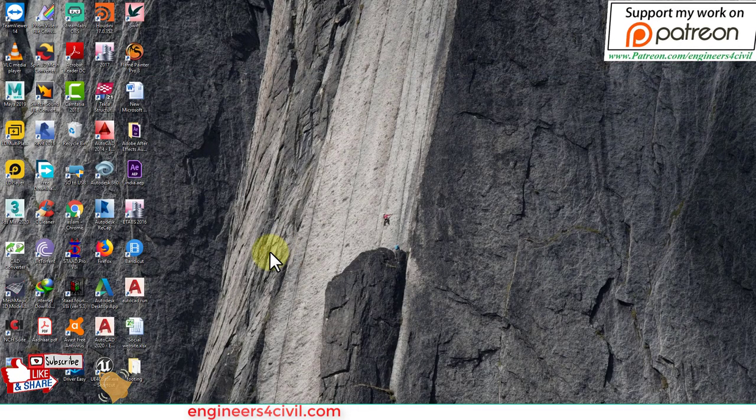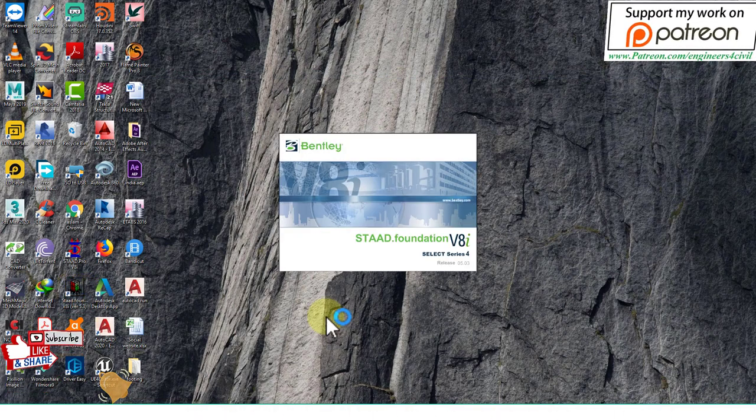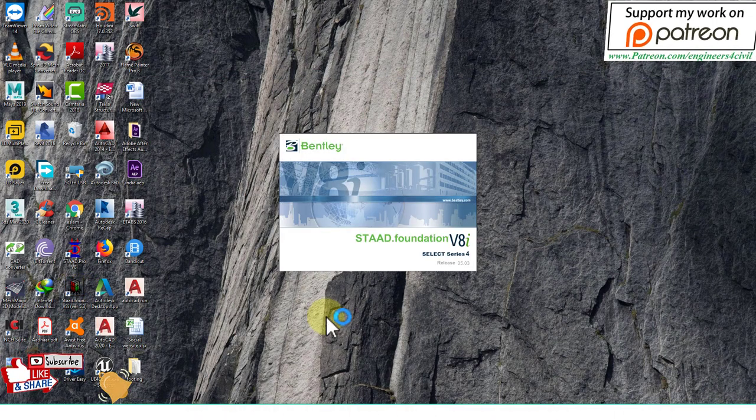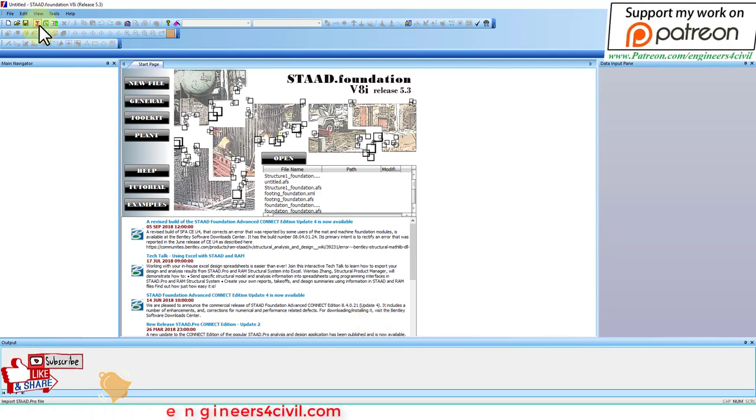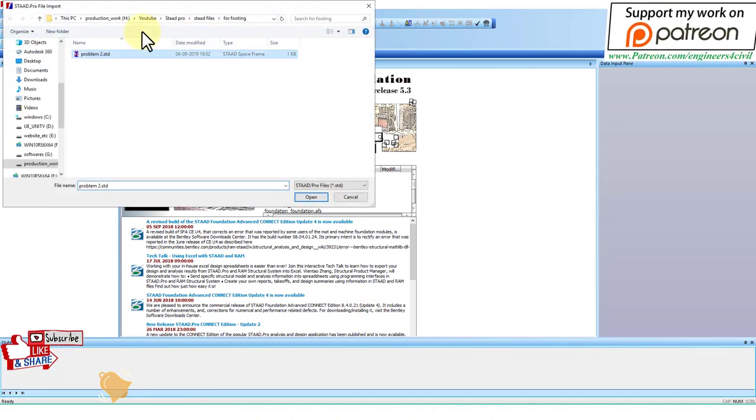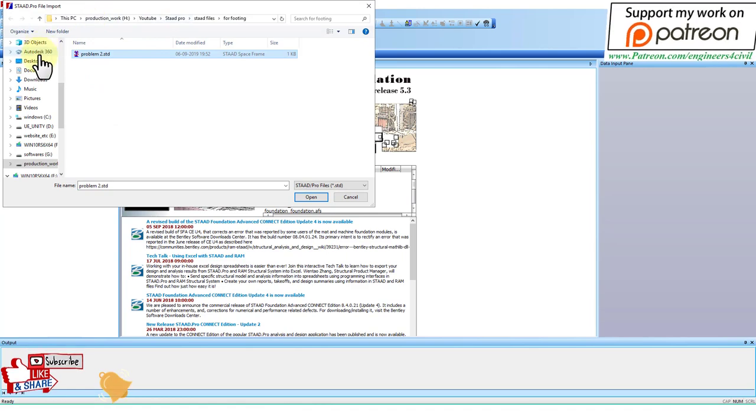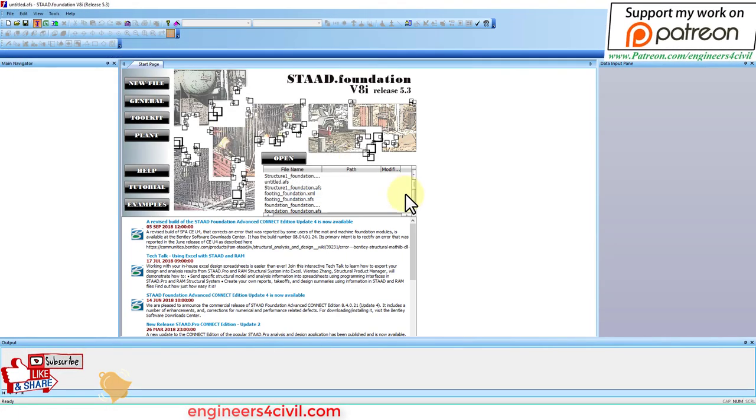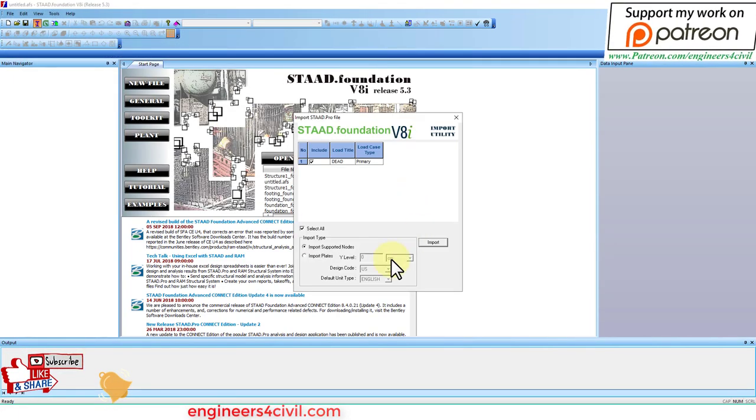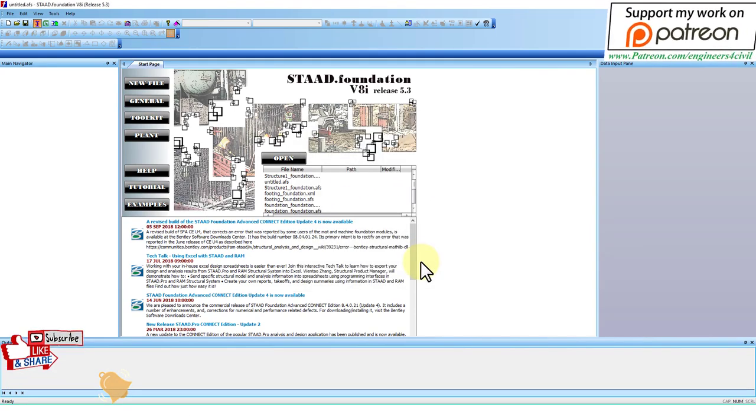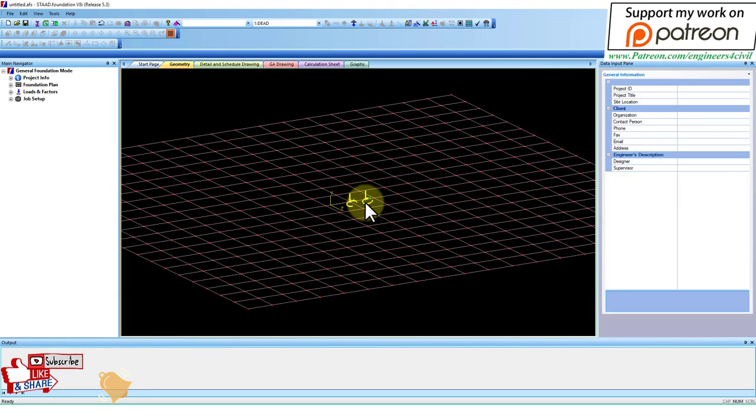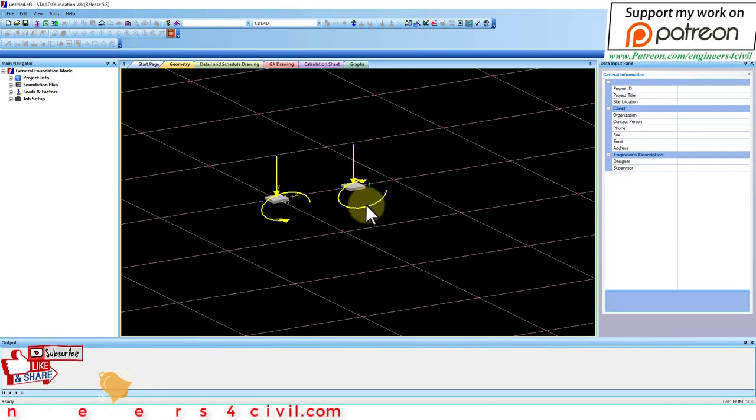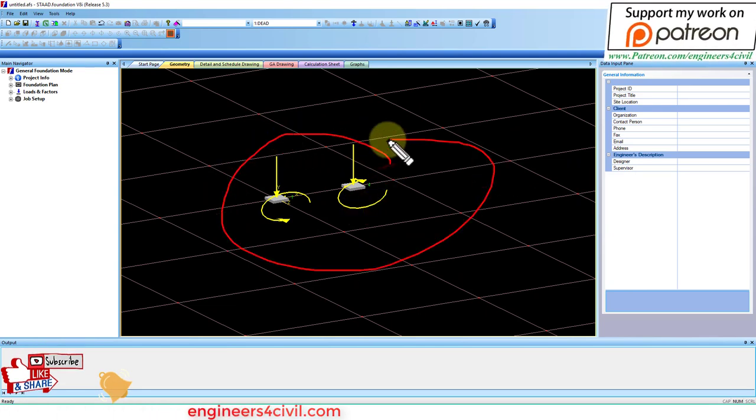Close STAT Pro, then open STAT Foundation. Import the STAT file from here. Import that STAT file we saved in the footing folder. Now the load is showing. Import it. Now you see the arrow showing that load is inserted.